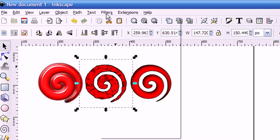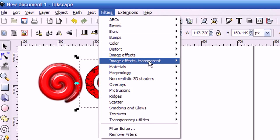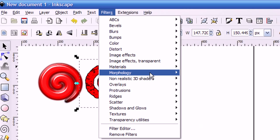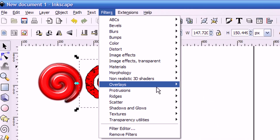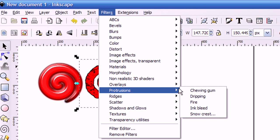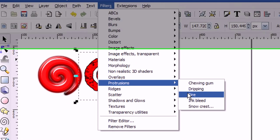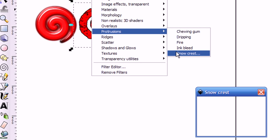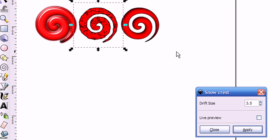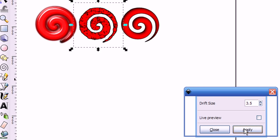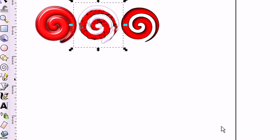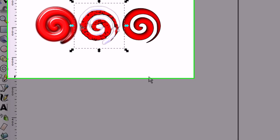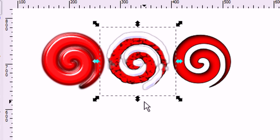And I'm going to go up to Filters and I'm going to go to the Protrusions category. And I'll select Snow Crest. And this one actually lets you select the size of the drift that you would like to apply. So I'm going to take the default here and just say Apply. And now you can see that I have Snow applied to my Stonewall image.